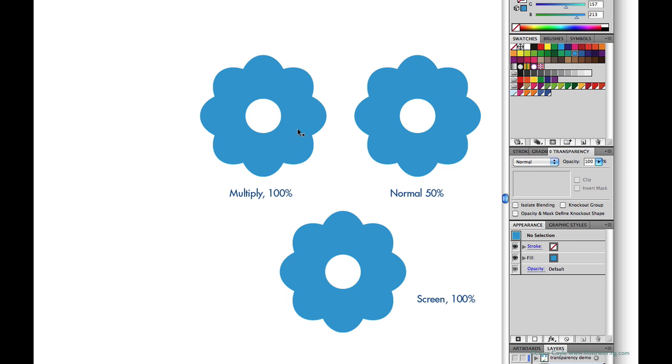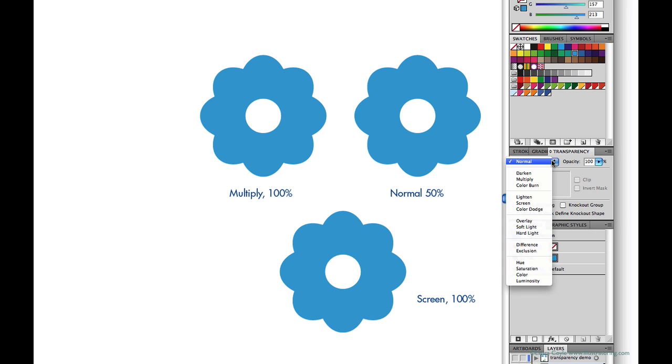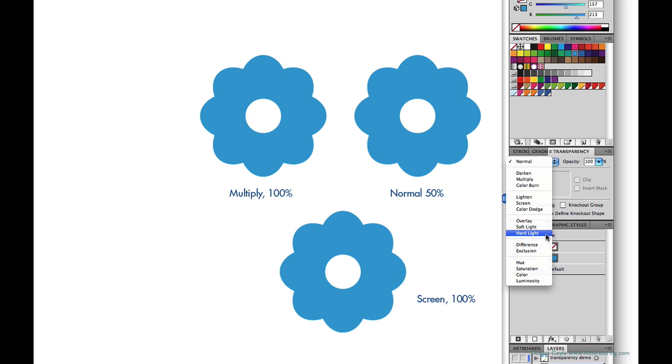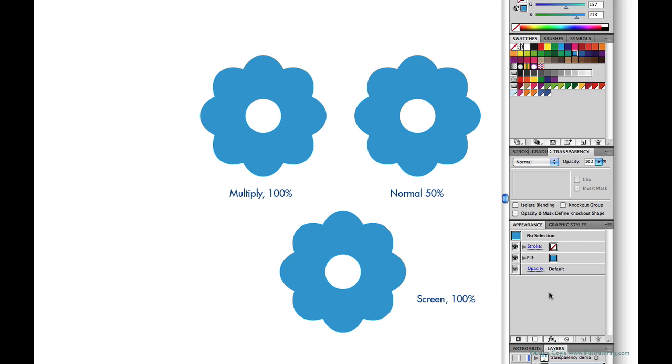The menu of blending modes is broken up into groups with like characteristics. And you can see here these are darkening modes. These are the lightening modes. And then there are modes that affect the contrast. And there are even more below. And you can explore and play with all of these on your own.